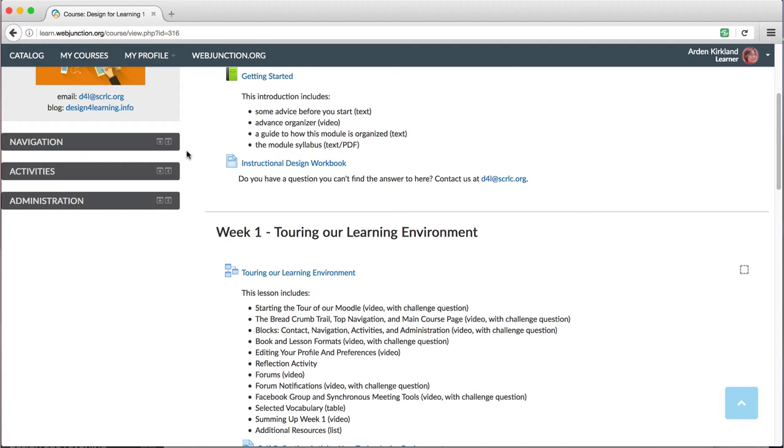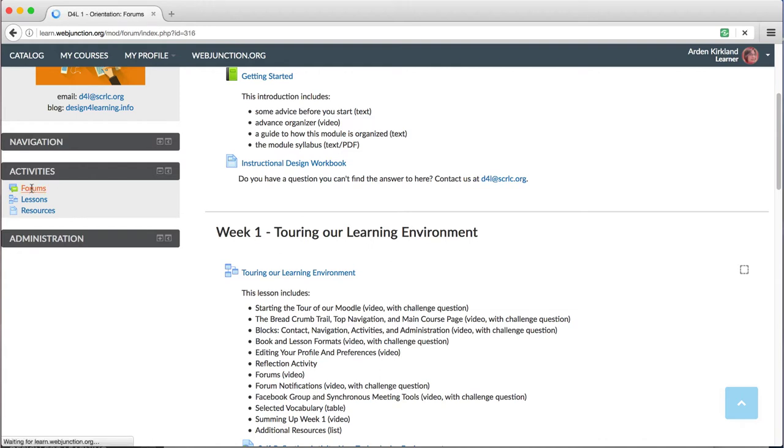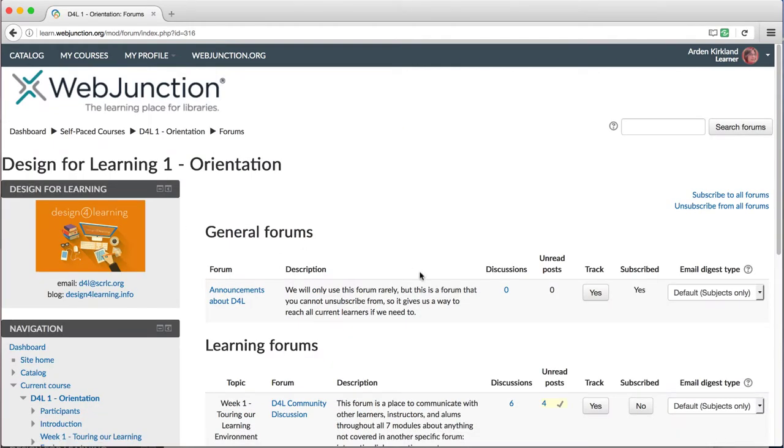Under that is the Activities block. This lists each type of activity included in this module. If you click on an activity type, it will take you to a new page with a list of all the activities of that type in this module.